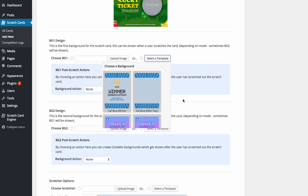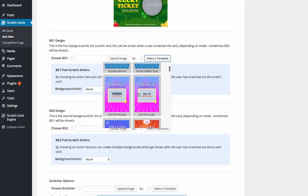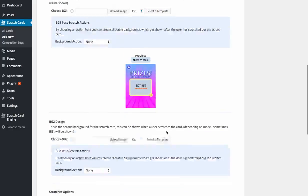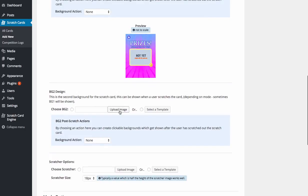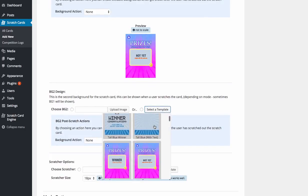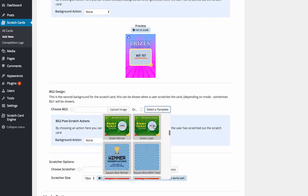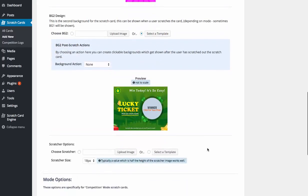So again, I'm going to select the template here. So we'll choose the not yet one, you didn't win this time. And then we're going to go background two, select a template again. I'll go a different style one this time. Let's go with the lucky ticket one again. So winner, click here for your prize.